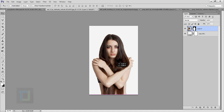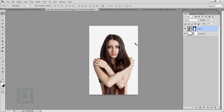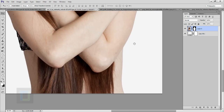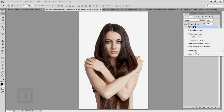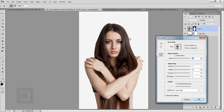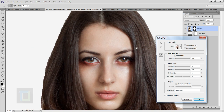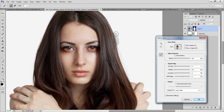If I zoom into her hair, the edge doesn't look really smooth. So I'm gonna select the mask, right-click, and select Refine Mask. Then I'll paint near her hair — you don't need to select a brush, it's selected by default. I'll paint near her hair where I want it to be smooth, and also around her belly a little bit so it's softer there too. Now if I zoom in, you can see it looks much smoother.